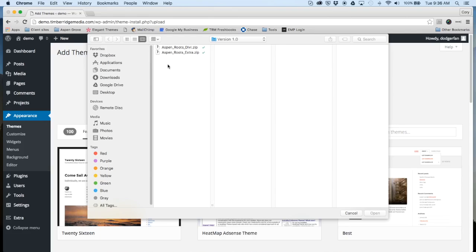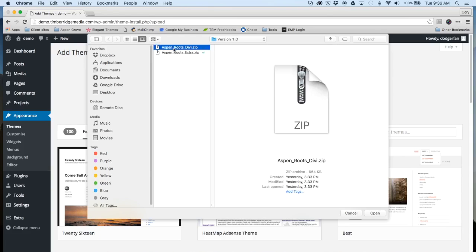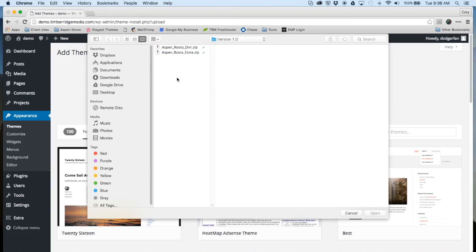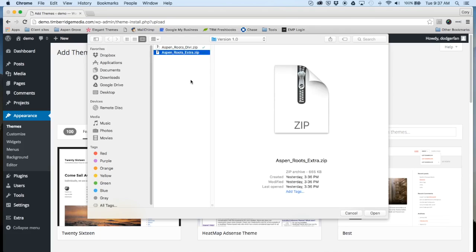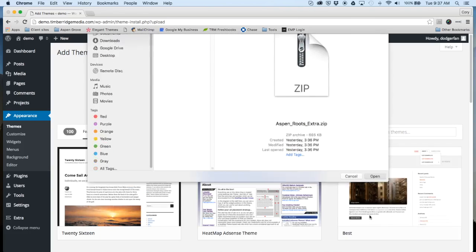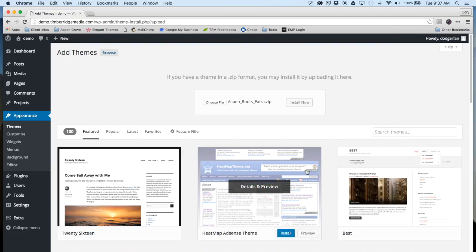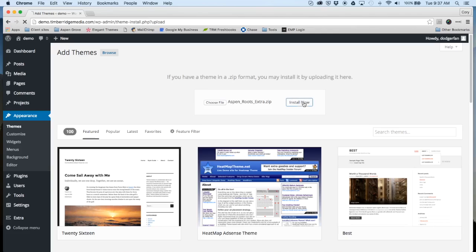One very important note: when you purchase and download the Roots theme, it's going to come in a main zip file. Within that zip file, it contains both the Divi and Extra Roots as well as some documentation. Make sure that you unzip that main file and that you're only grabbing the primary theme file. This one is Aspen Roots Extra zip, and we'll install that.